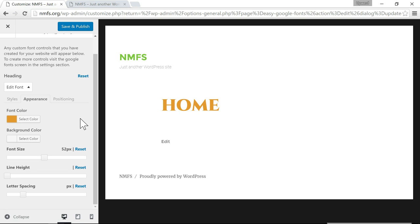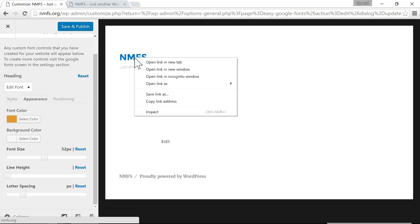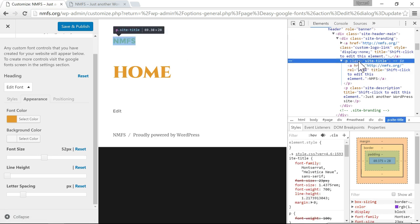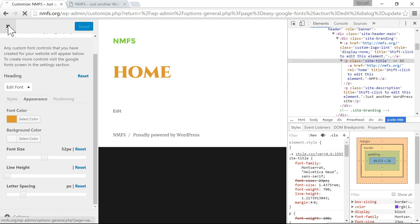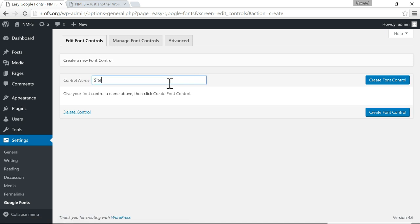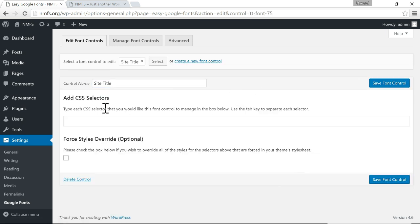Sometimes you might want to change a header that's only for a certain page or a certain section — you don't want to change all headers, just a certain one. In that case, you're very likely going to need to use what's called a class. I'm inspecting the site title and you'll see it has a class attribute called "site-title". Say we wanted to change the site title — so I'm going to save what I have, close out, and then create a new font control.